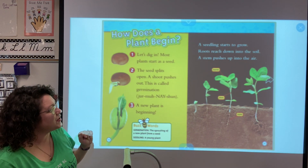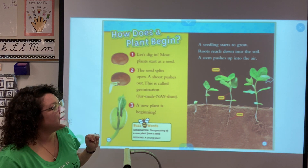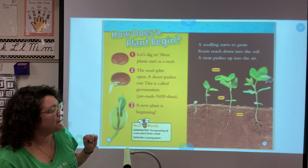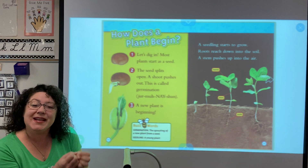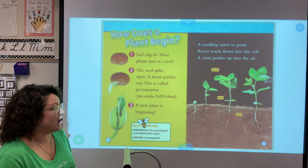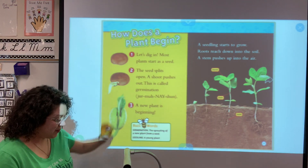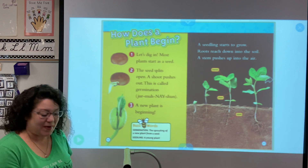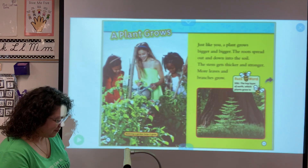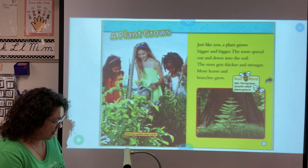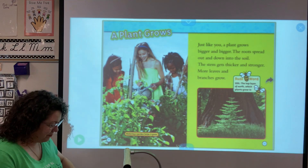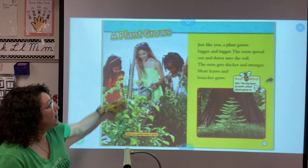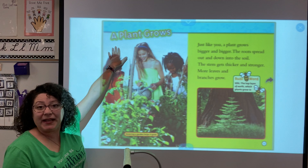A seedling starts to grow. Roots reach down into the soil and a stem pushes up into the air. Remember, the roots hold it in, and the stem keeps it nice and tall. We have some labels there — leaves, stem, and roots — the parts we just read about. Our caption here says 'watering a garden helps it grow,' and our heading is 'A Plant Grows.'